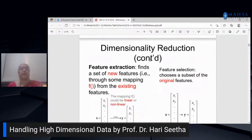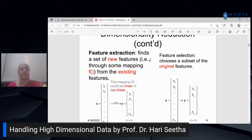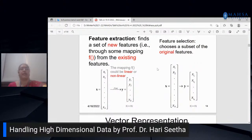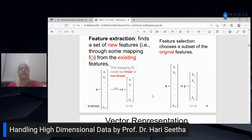We can reduce dimensionality using feature extraction or feature selection. In feature extraction, we find a set of new features by mapping from existing features — either linearly or non-linearly. An object X with N features is mapped via a function f(X) to Y with only K features, where K is much less than N. Feature selection chooses only relevant features by applying filter methods or wrapper methods to get lower-dimensional data.